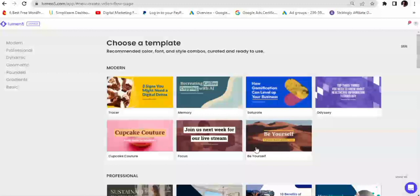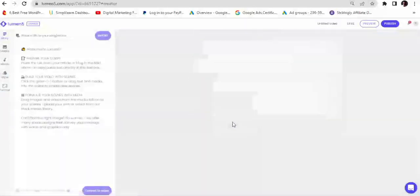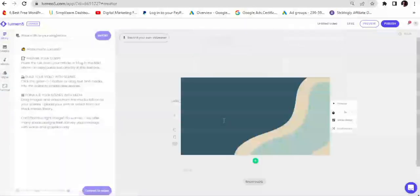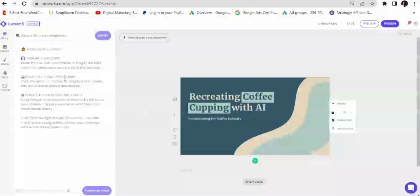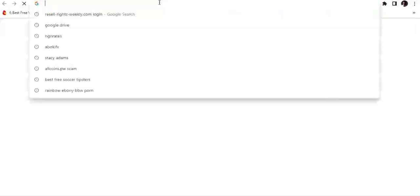Once we choose our template it's going to ask us to choose a video format, then populate the storyboard. Here I have my storyboard already. On the left side of the storyboard is where you're going to paste your script.